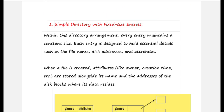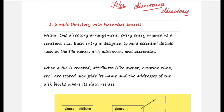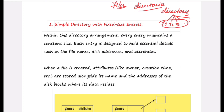Earlier you learned about implementing files — specifically the different allocation methods used to store files on the disk. Here, under the heading 'implementing directories,' you want to know how the information of files created under a directory gets stored. We have two ways to store this information in the directory.